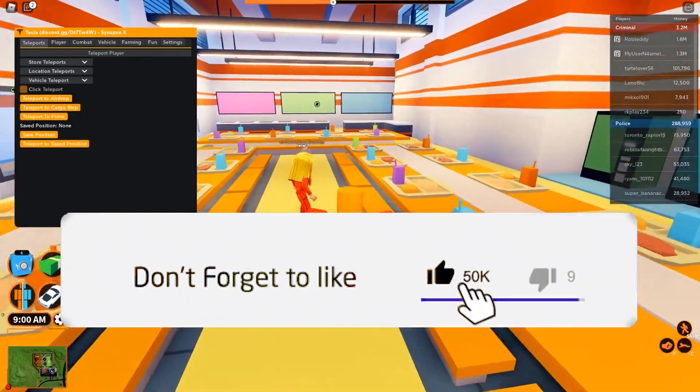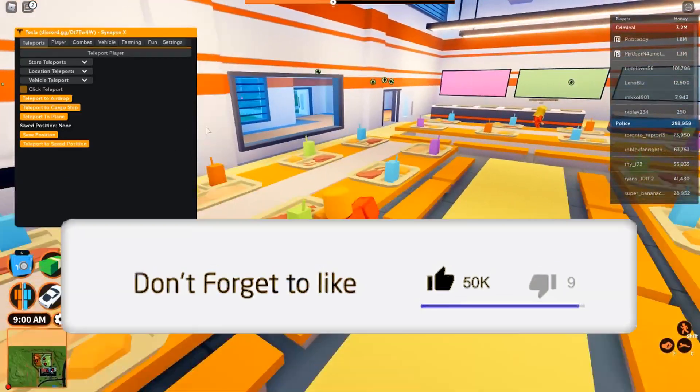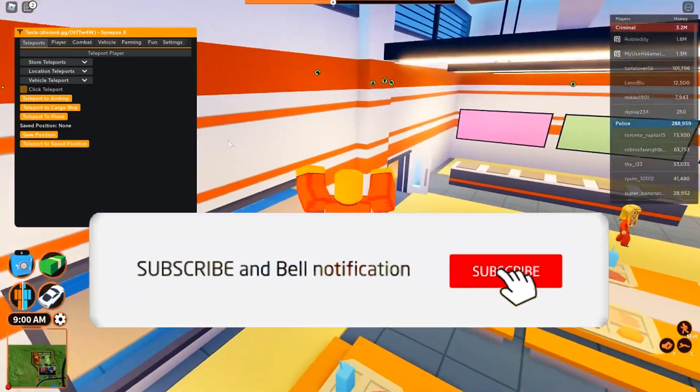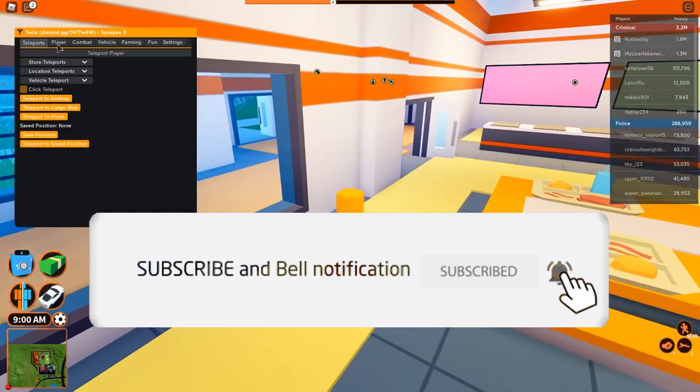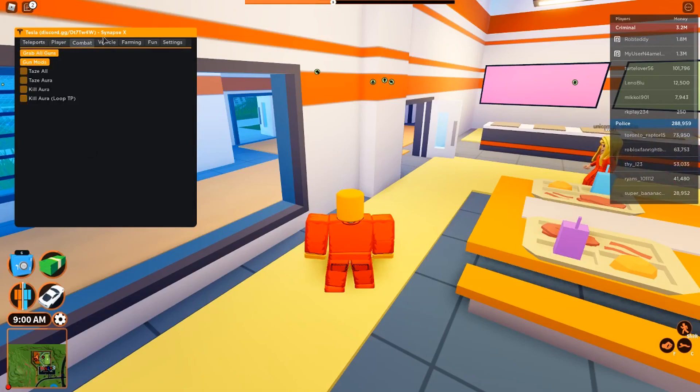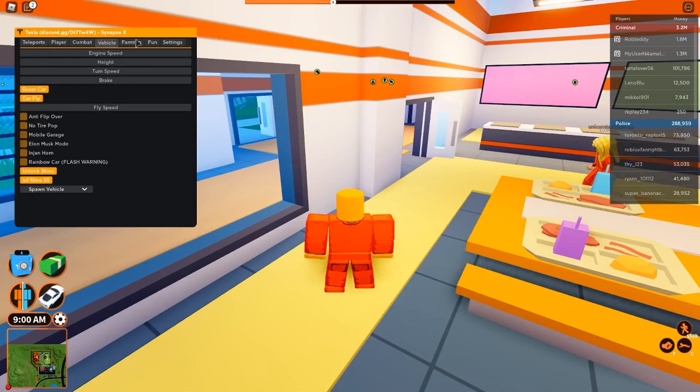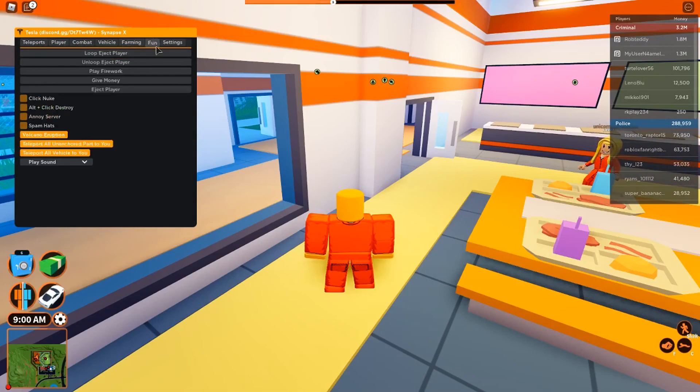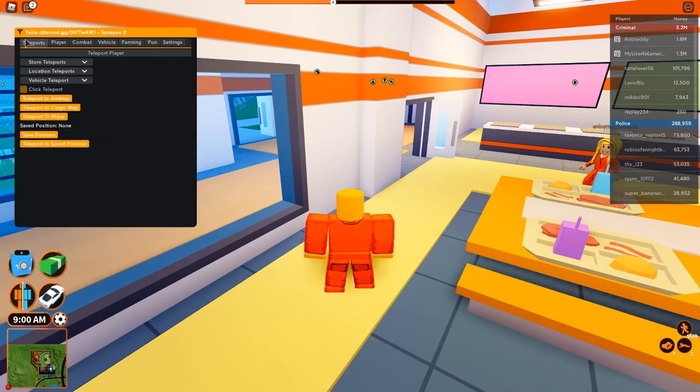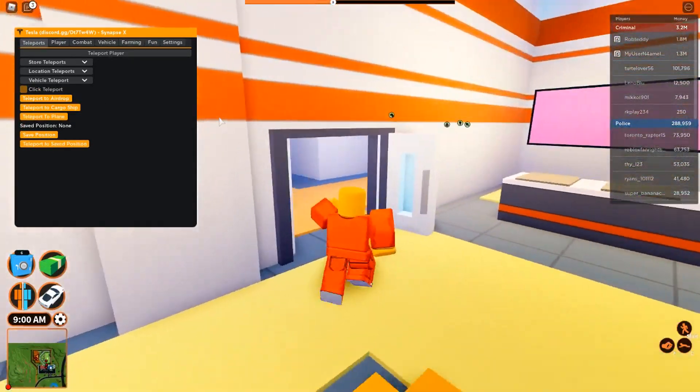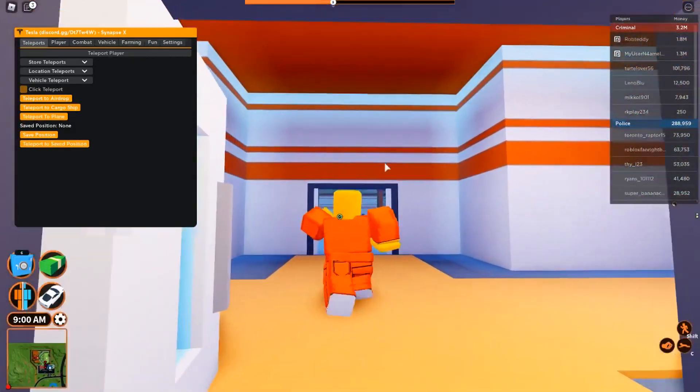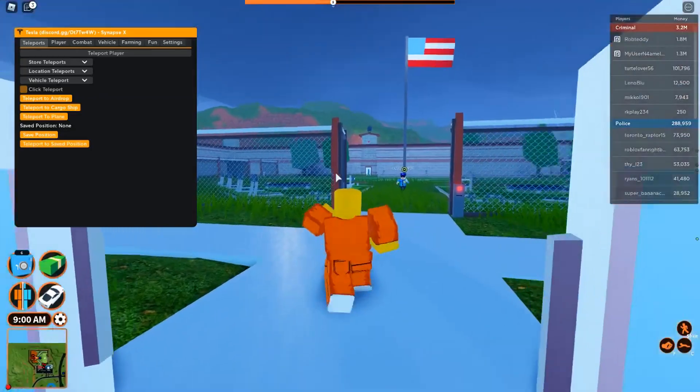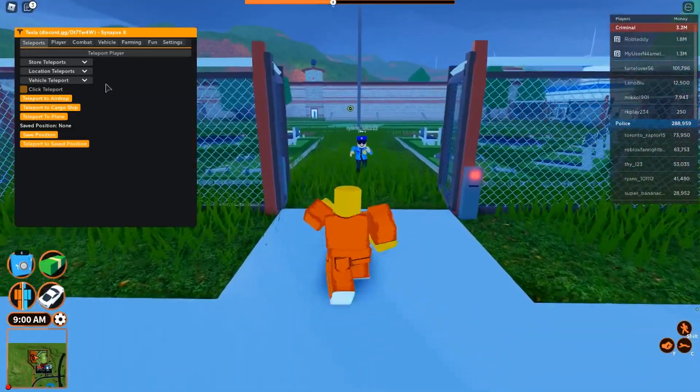Now you have all the options like teleports, player options, combat options, vehicle options, farming options, and just random fun options. So let's go outside and test them out.